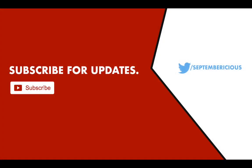Now if you like this video, please subscribe and support my channel by sharing my channel with your friends. And also do follow me on Twitter, Twitter slash Septembericious. And I'll see you guys in another video. Peace out.